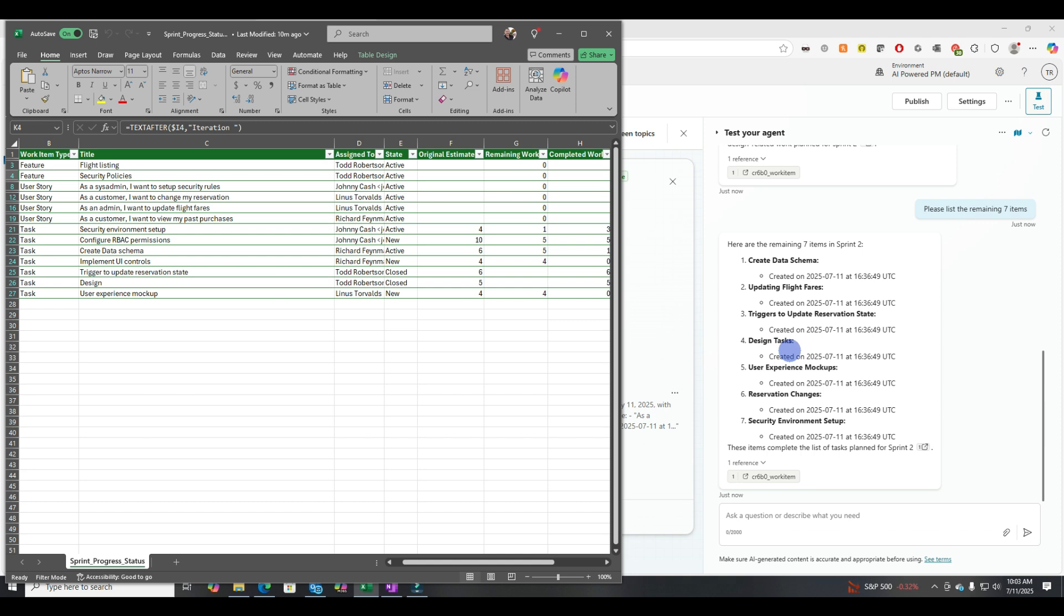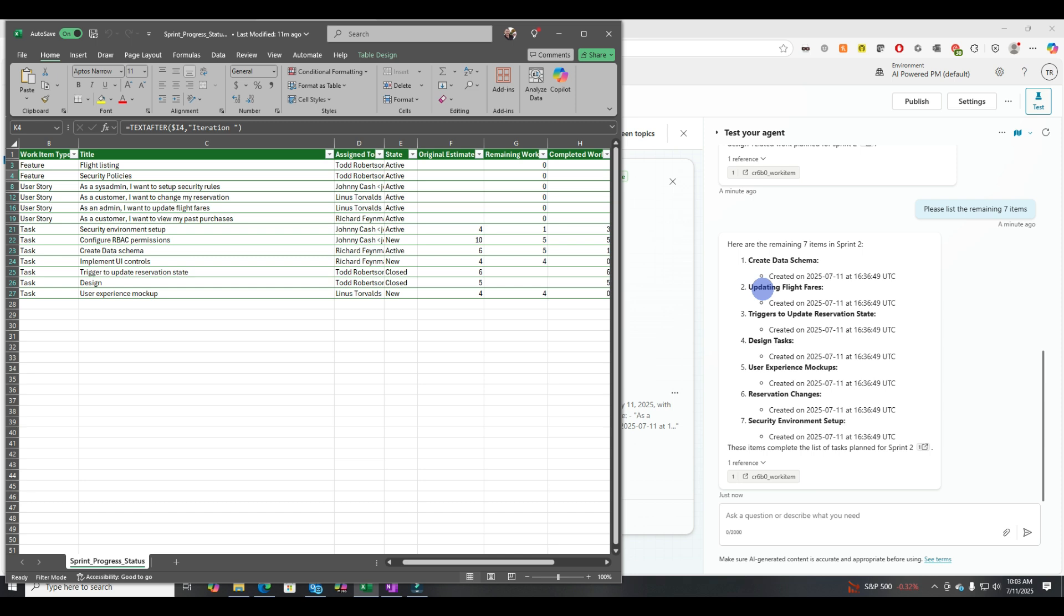Okay, it listed out seven more items. Let's see if these are correct. Reservation changes, security environment setup. Yeah, I've looked at these a lot. So let's see. Here's one that's just straight up hallucinated. Design tasks. I see design over here, but I don't see design tasks.